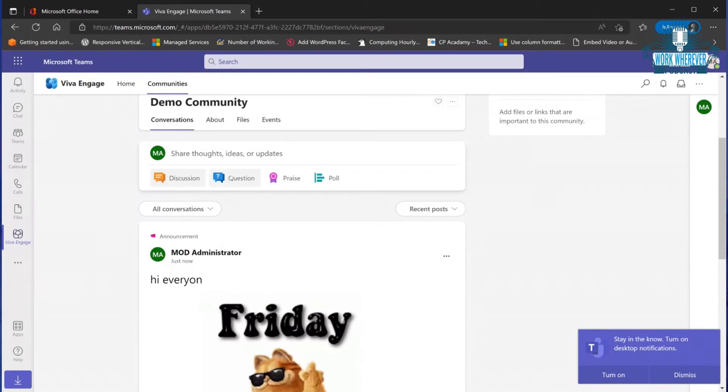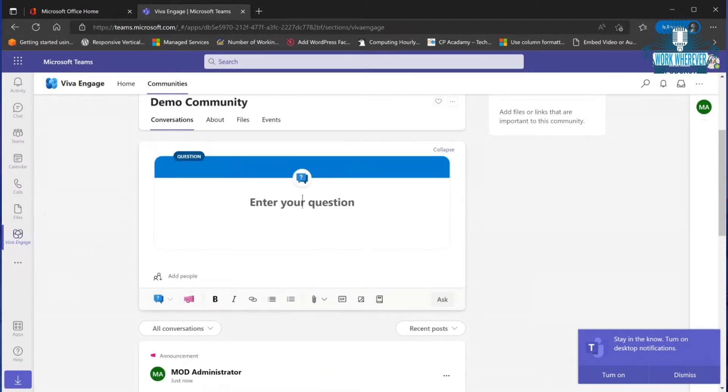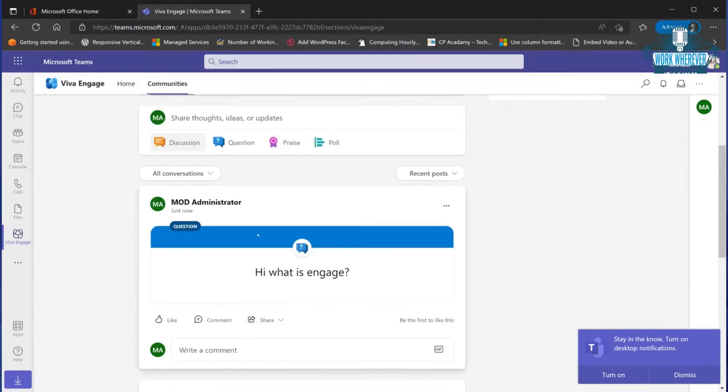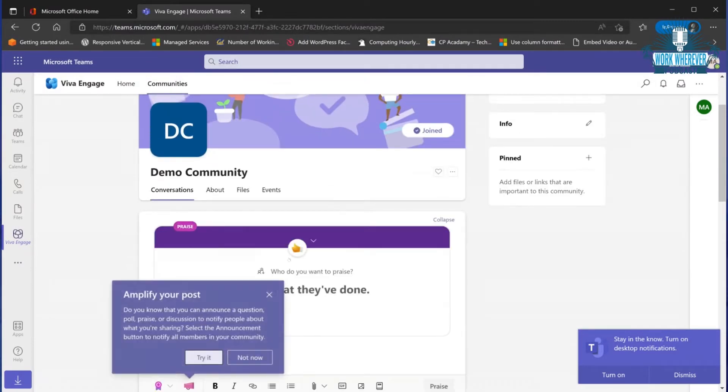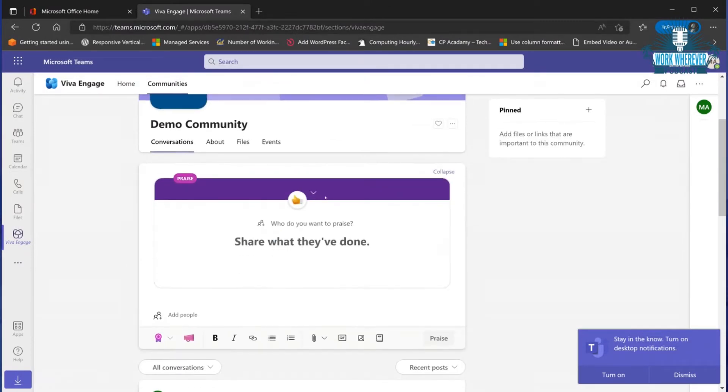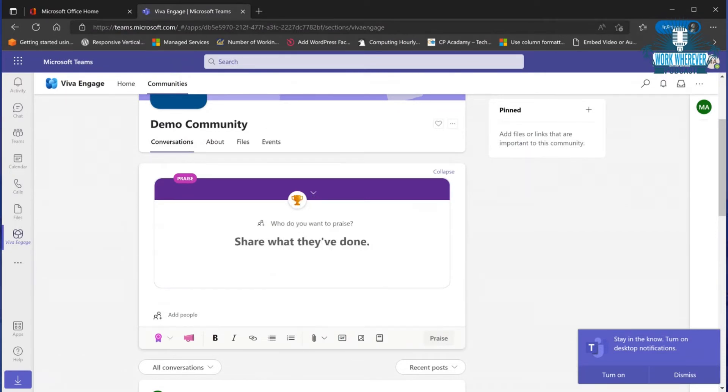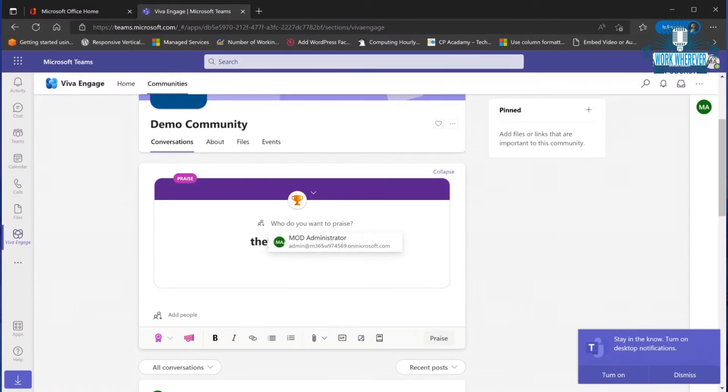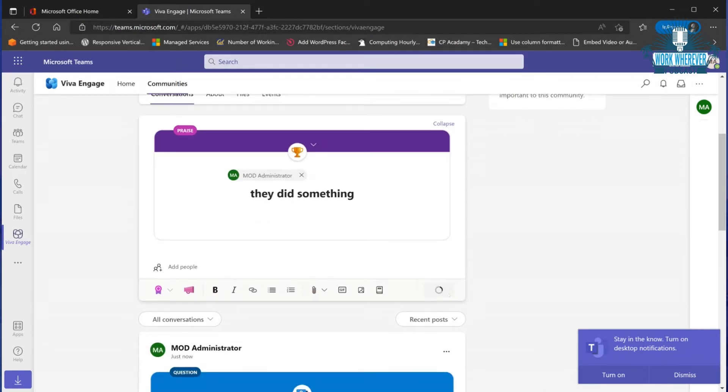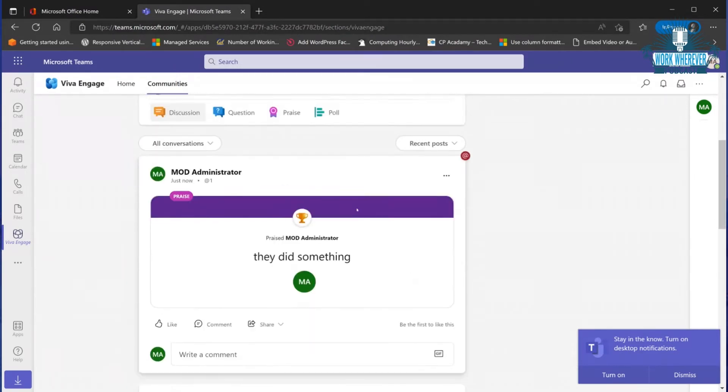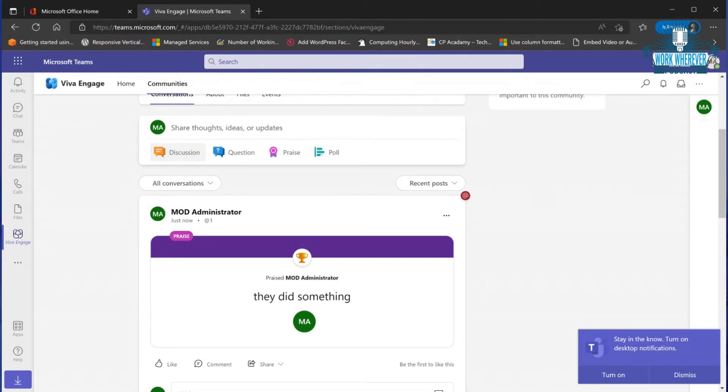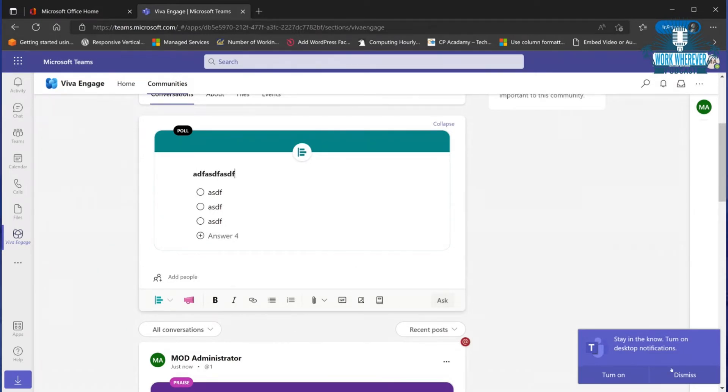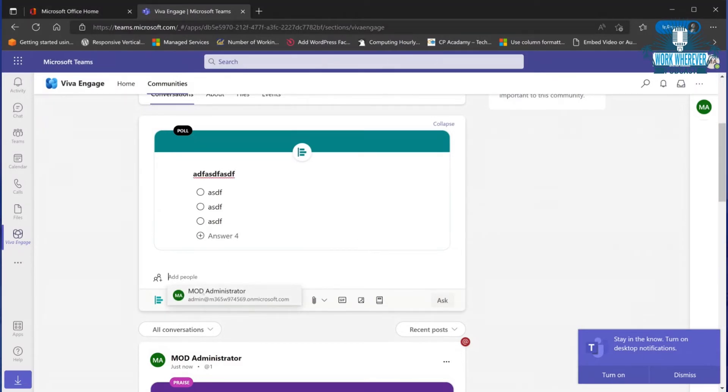We can add a question - 'Hi, what is Engage?' We can ask the community. We have two other options. One would be Praise where we can say what they did - were they a champion? You would put who you praise. The last one is a Poll where you can ask questions and get feedback from members.